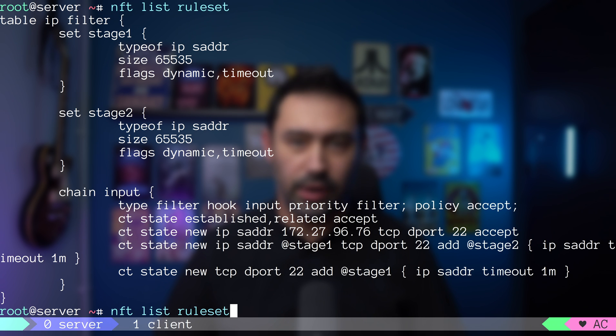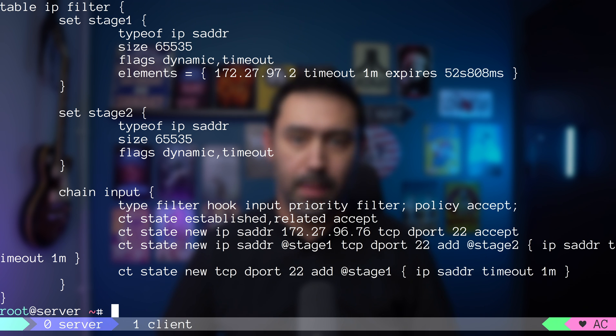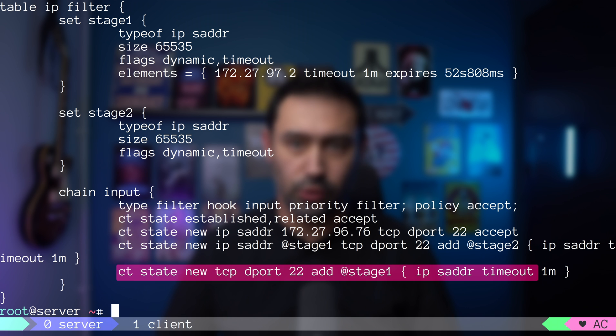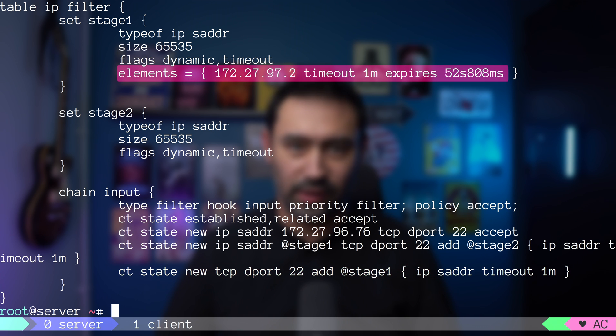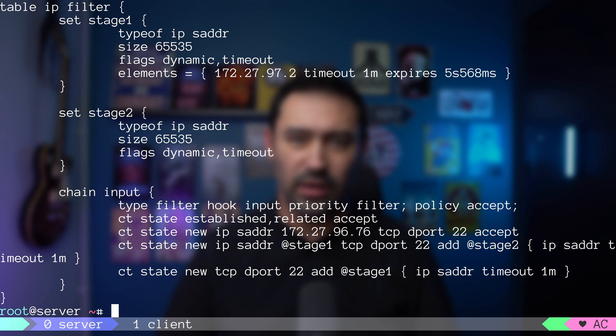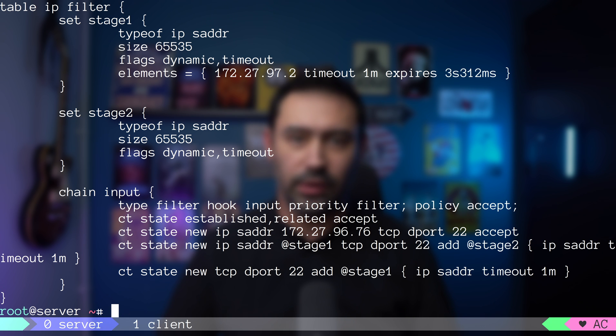The source IP we are coming from was not part of any set. So, it did match this rule and was added to the stage1 set. If we wait for 60 seconds and list the configuration, we can see the source IP was removed from the stage1 set.